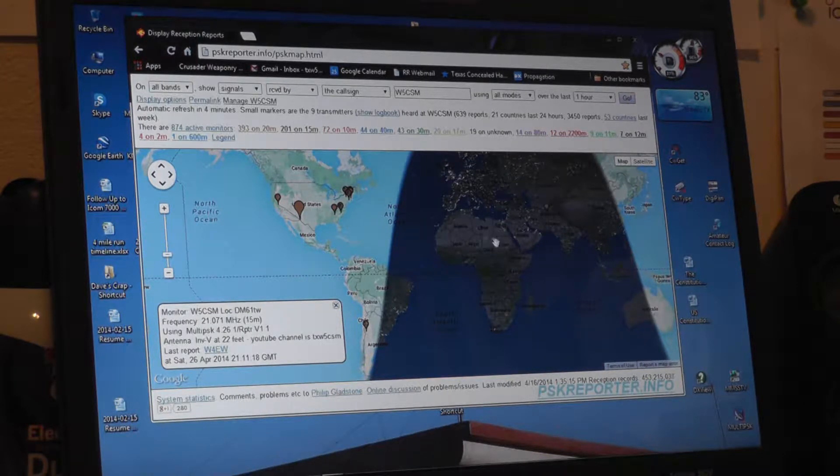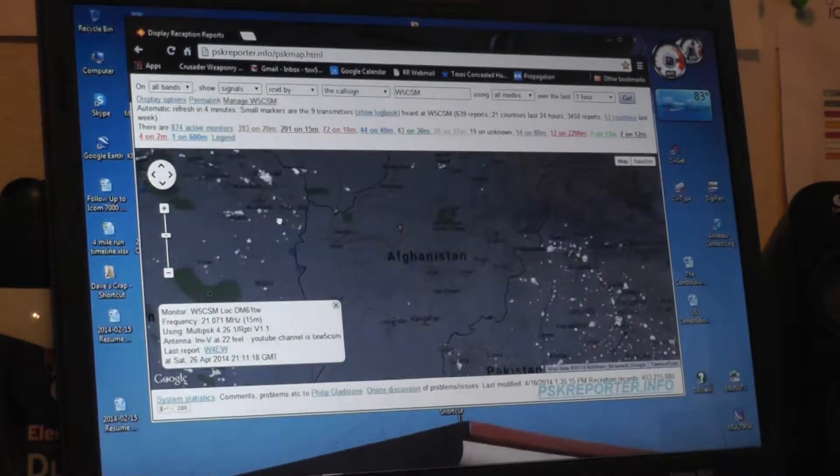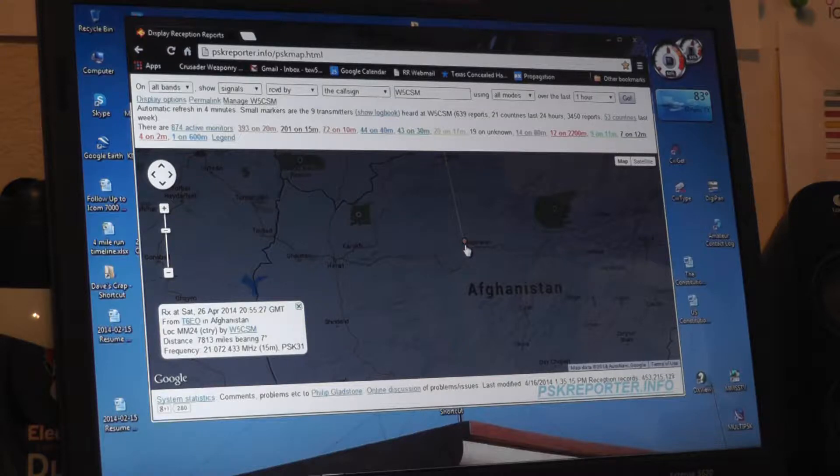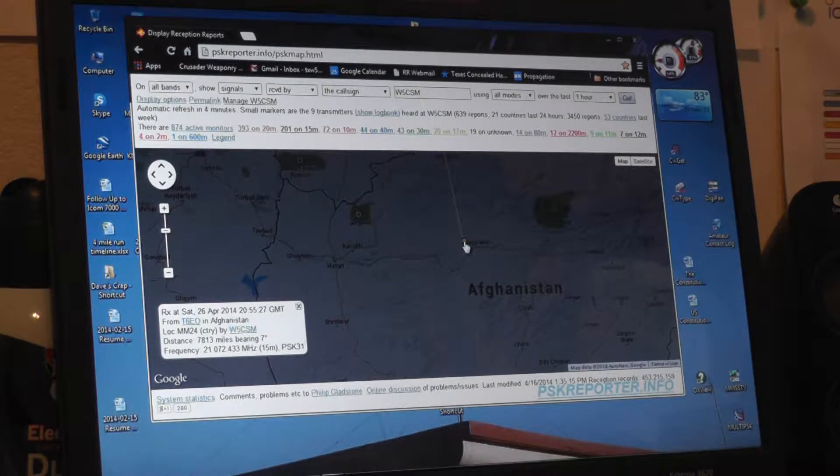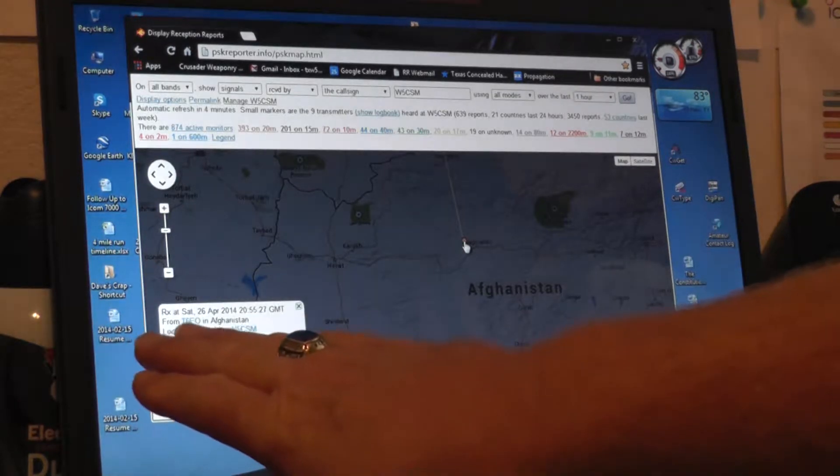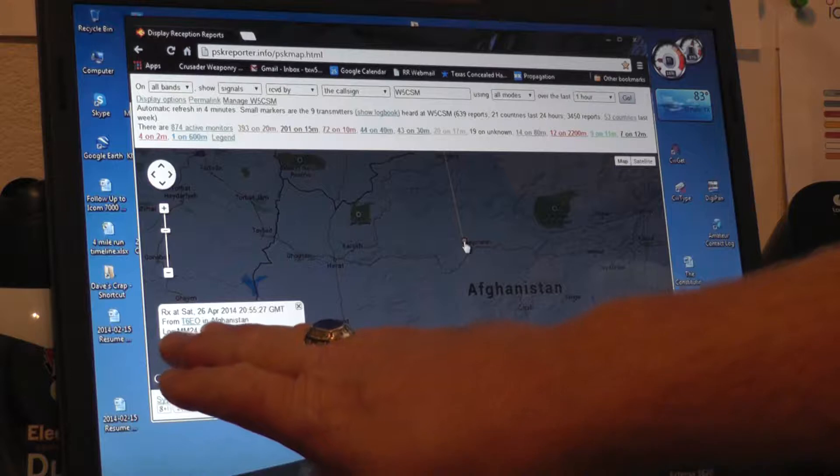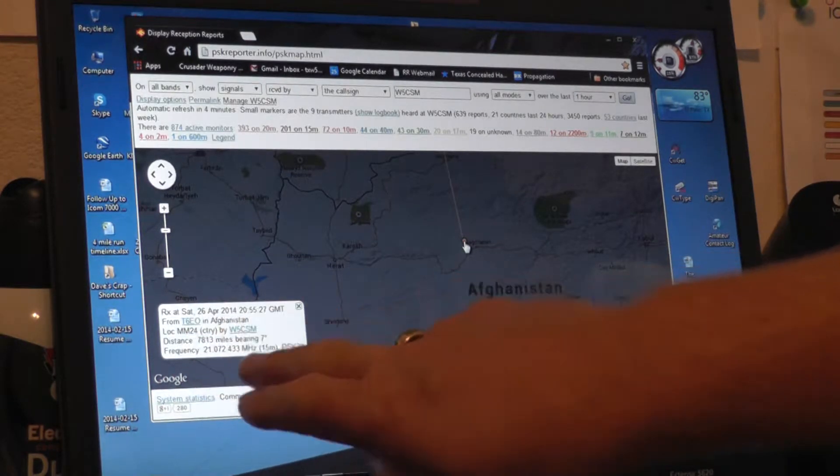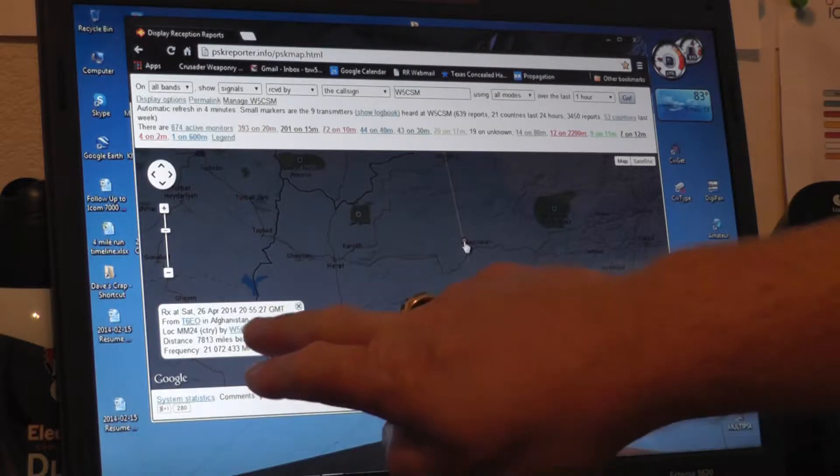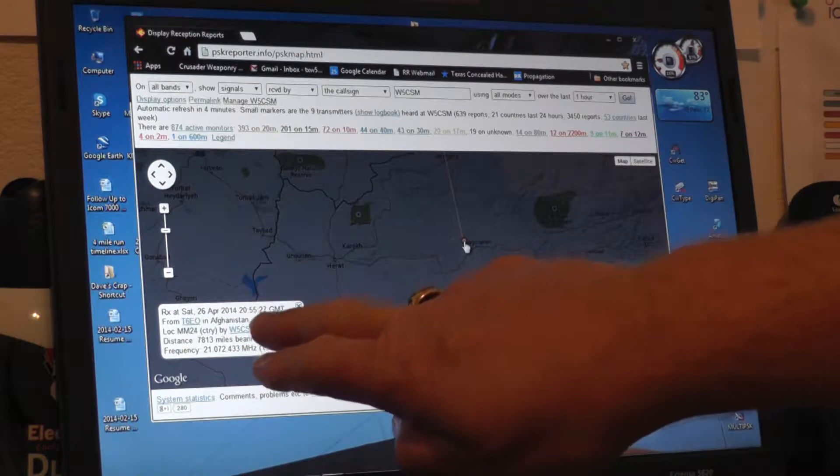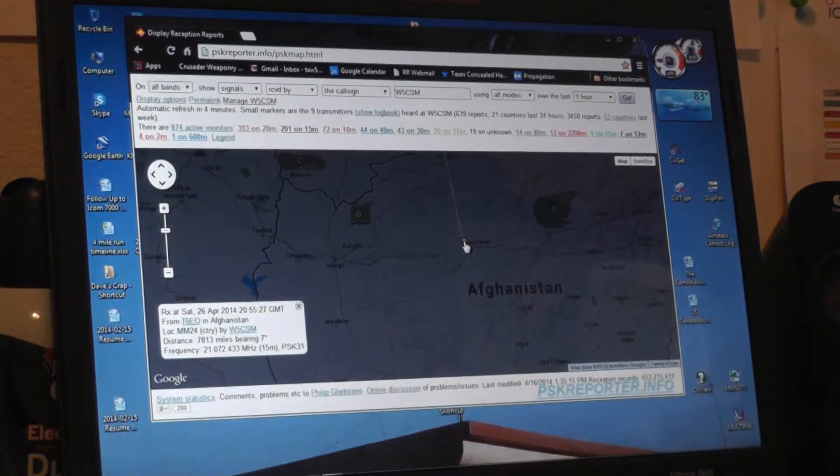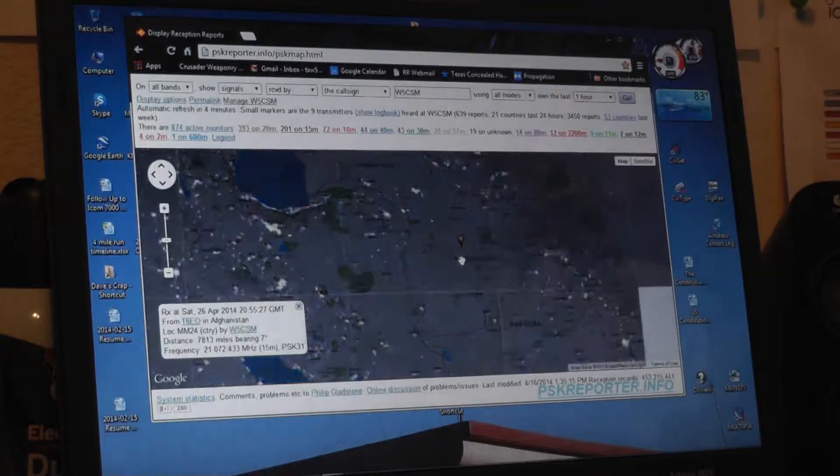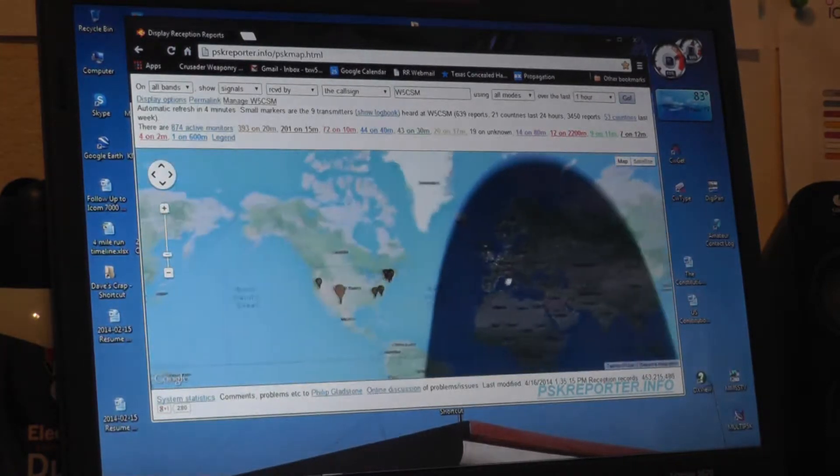If we zoom in here a little bit we'll just go to the spot that came in from Afghanistan. We just cursor over the site. You'll notice down here that call sign T06EO, Echo Oscar, was reported by me at 2057 and 20, 2055 and 27 seconds GMT on Saturday 26th April.